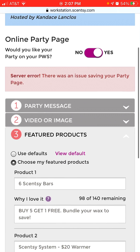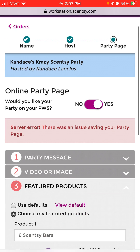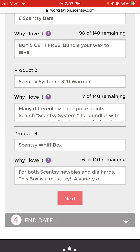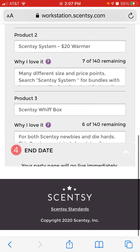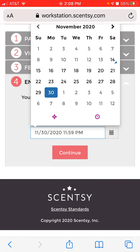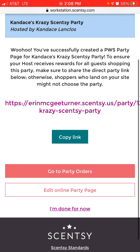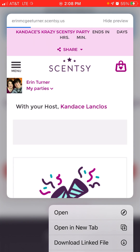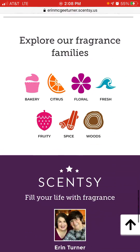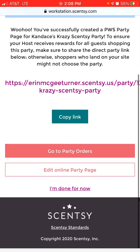After clicking Next, I got a server error — there was an issue saving the party, and I may have been timed out. I went back to check: my party message is still there and my barn image is still there. But it looks like the system kicked me out. I clicked Continue and it said 'Woohoo,' so let's check the link. The barn image is there, but the featured products I chose did not save — probably because it timed out. I'm going to exit and go back to edit the online party page again, which can be frustrating.